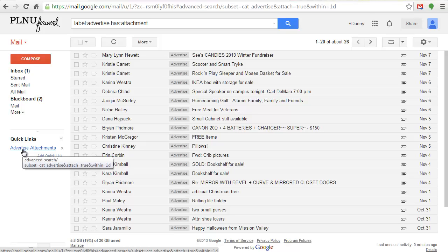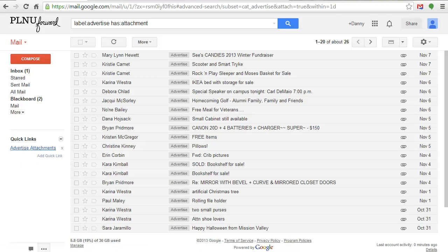The results of the Quick Link search are displayed. Thank you and look for another Tip of the Week in next week's Weekly Computer Training email.